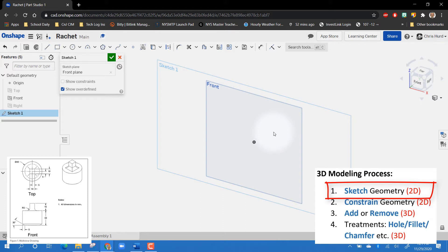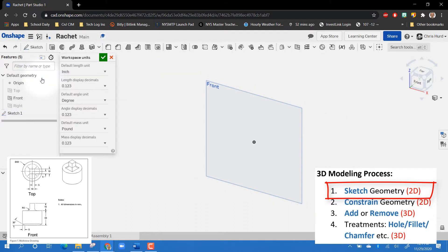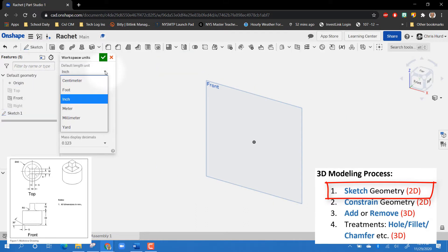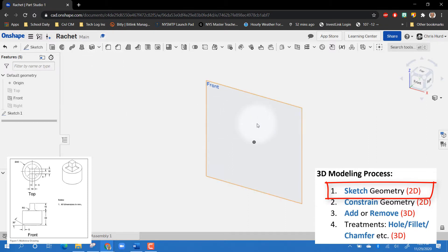If you take a look at the part called 'ratchet' on the screen, we have all the dimensions. When we look at them, they seem kind of weird — they're whole numbers and rather large. That's because the note says all dimensions are in millimeters. So let's go up to the document menu, go down to workspace units, and make sure our default length is set to millimeters. Click the green check and we're good to go.